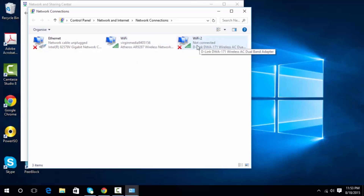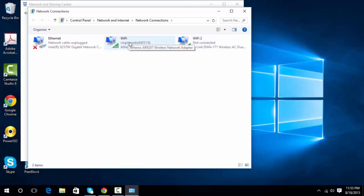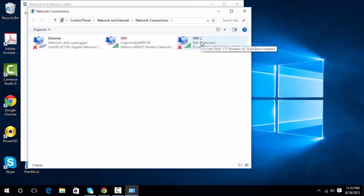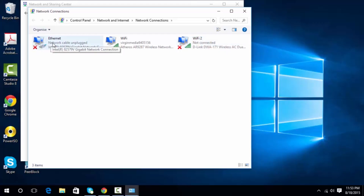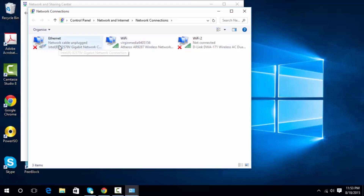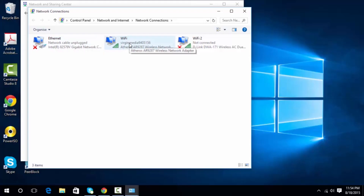Wi-Fi two is a dongle which currently has no internet connection. What I'm going to do is use these two: Wi-Fi one will give me the internet, and Wi-Fi two will be used as the ad hoc. If you don't have a second Wi-Fi, you can use Ethernet as well — your internet comes from Ethernet and you use your Wi-Fi as the ad hoc.